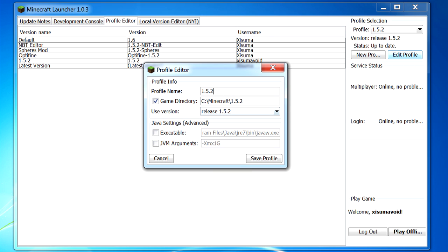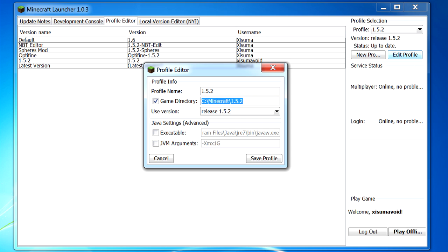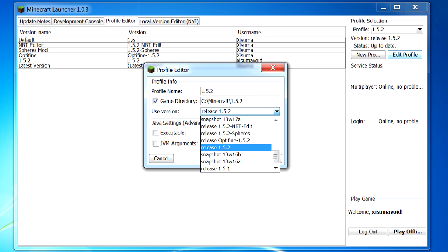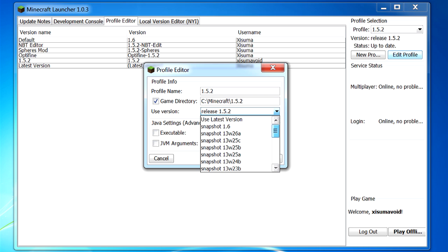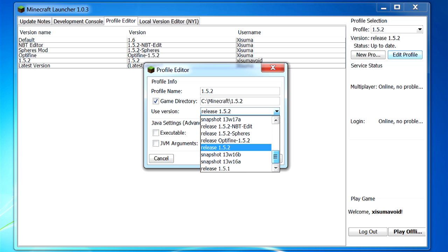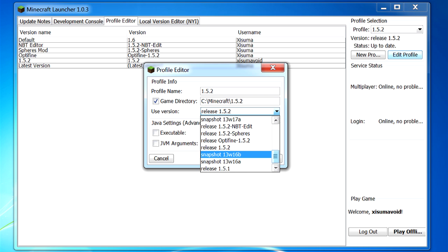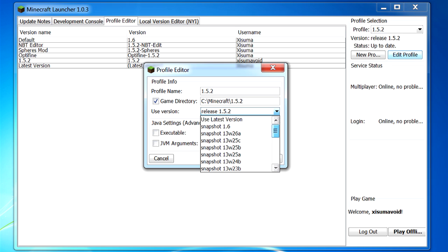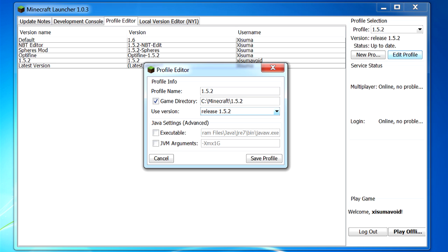We simply click on this button and then we are displayed with a load of information here. So we have the profile name - that is pretty straightforward. We have the game directory. So this is where you can point to where you want the game to be installed. And that means your save data, your screenshots and things like that will all be stored in this folder that you type in here. And then you can tell it what version to use. So you can see all of those different jar files that were displayed in the local version editor appear here as well. And so what I will show you to do is how to add these as well in a moment.